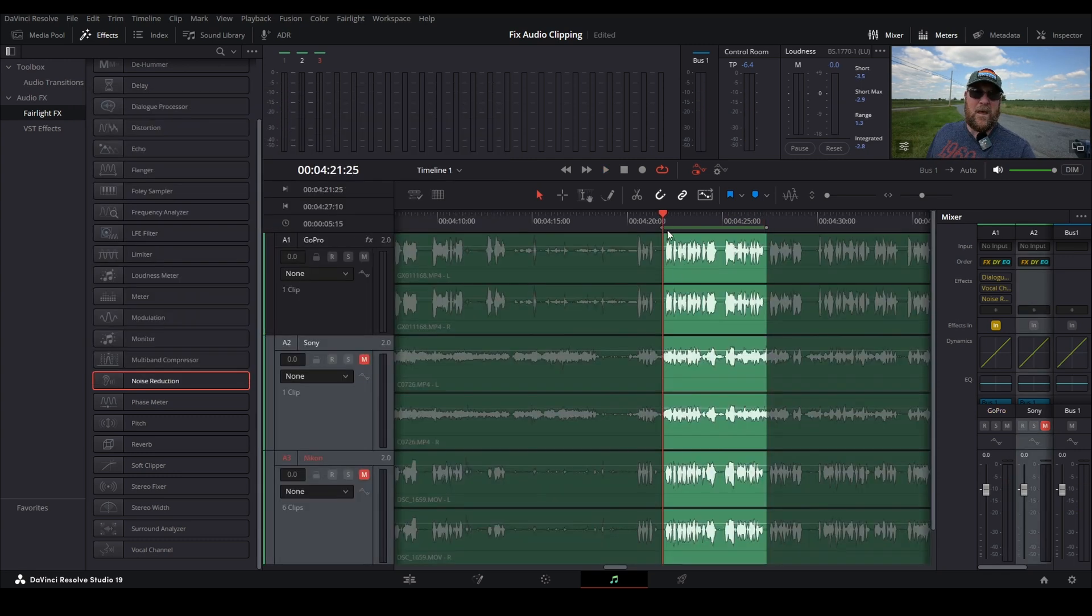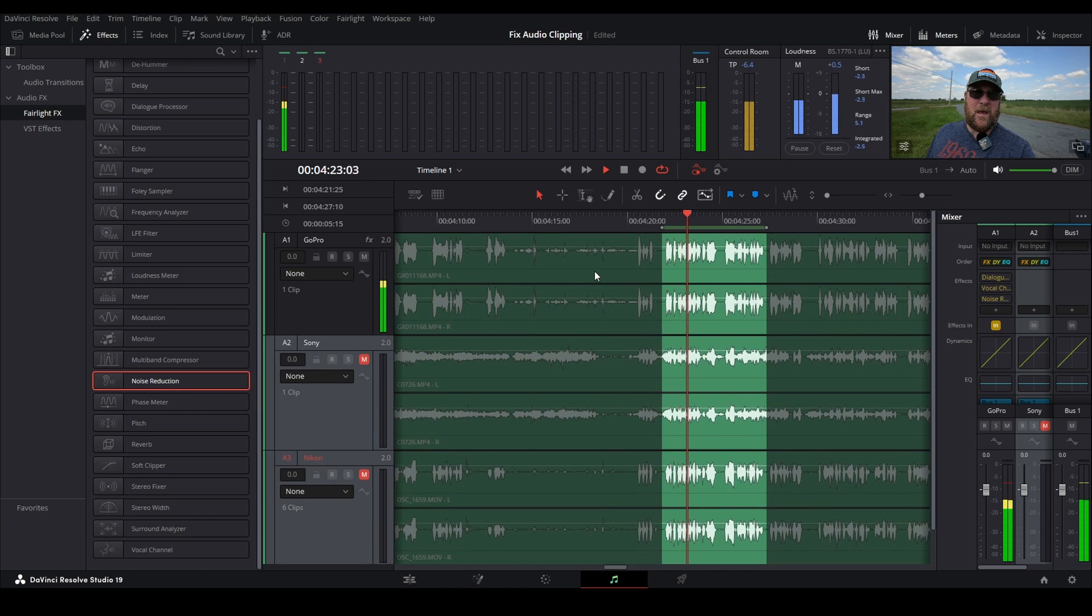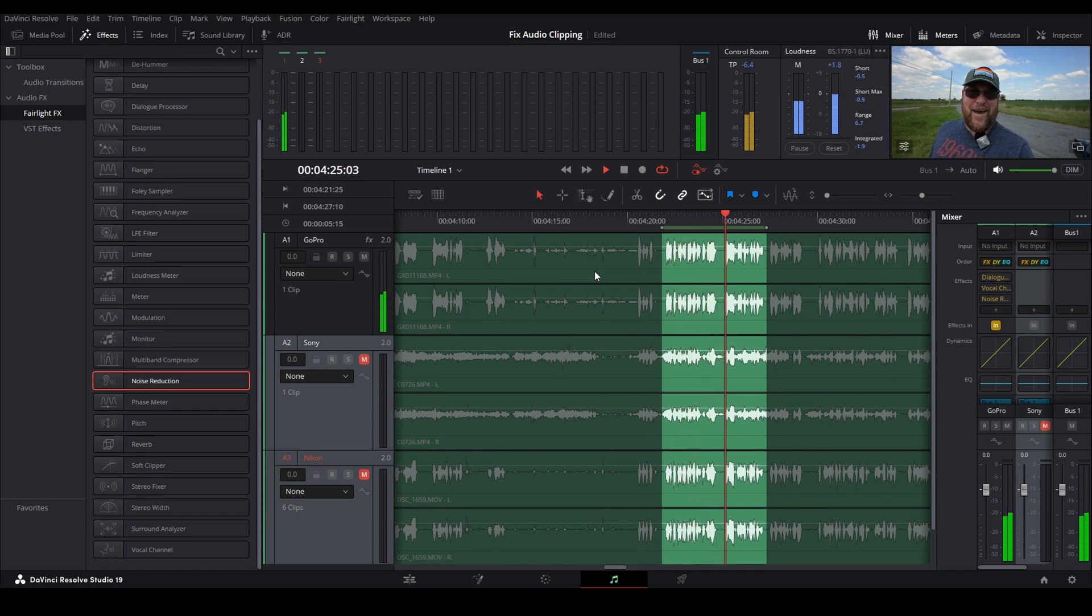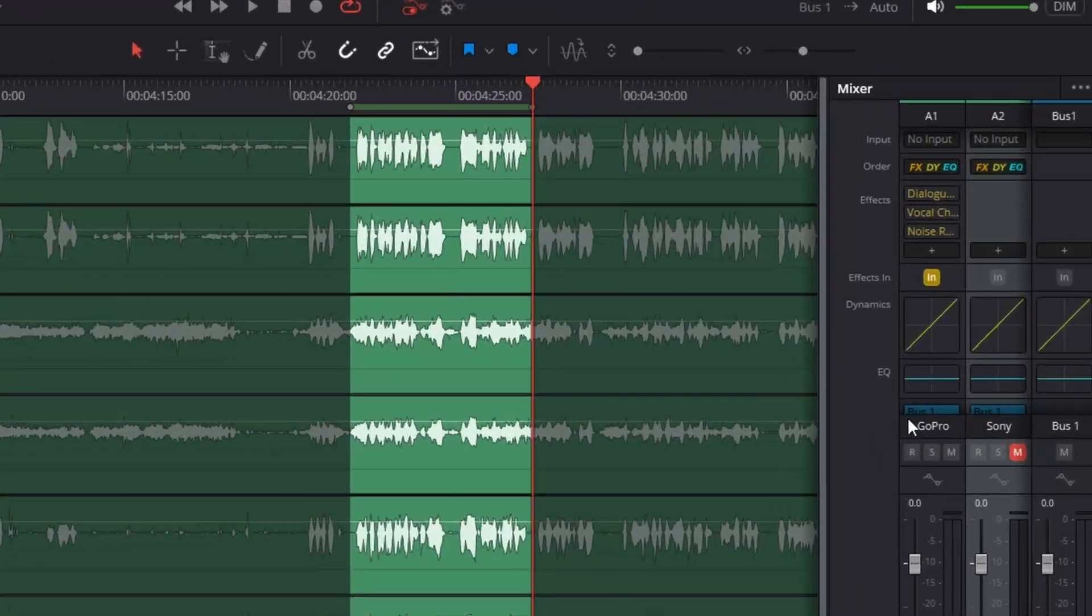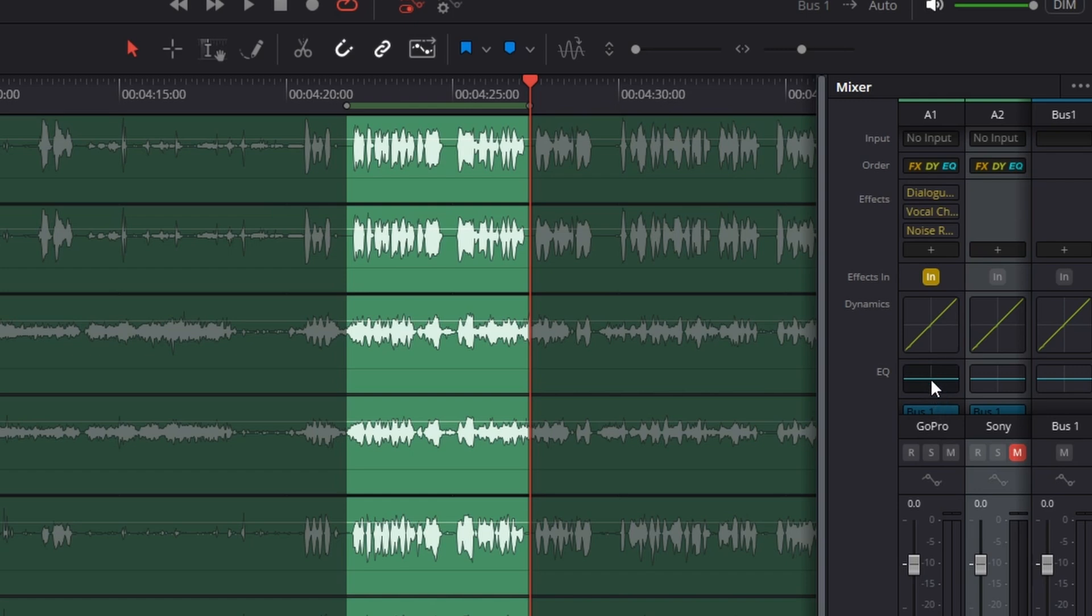So now with those three added, let's play it back. That already sounds a whole lot better, doesn't it? There is one more trick that we need to apply, and it's a big one. If you listen to this, there's still a little bit of kind of boomy muffledness, and we're going to get rid of that next. And this really will depend on your specific clip that you're trying to fix. But it's in the EQ.